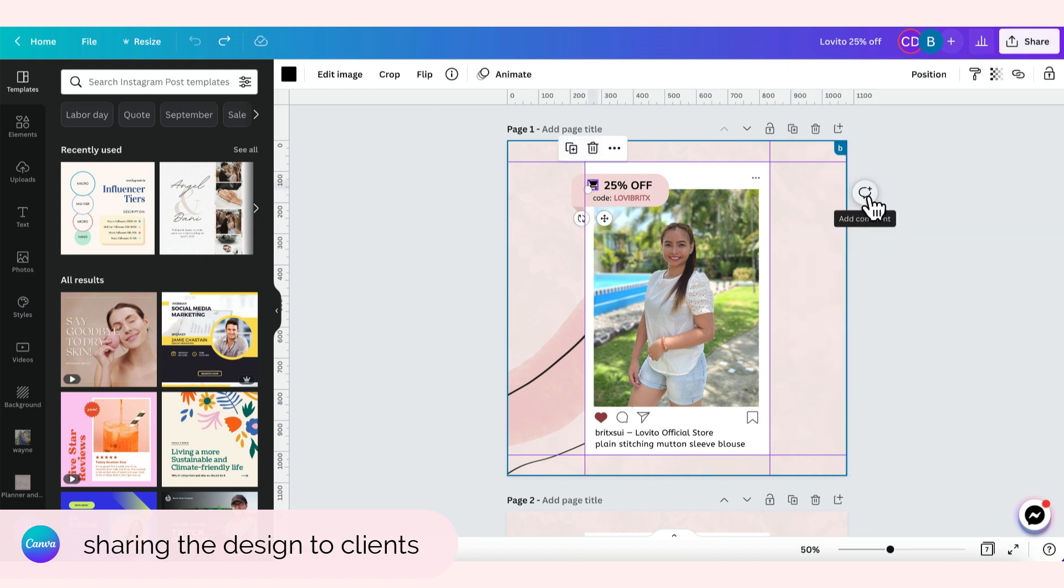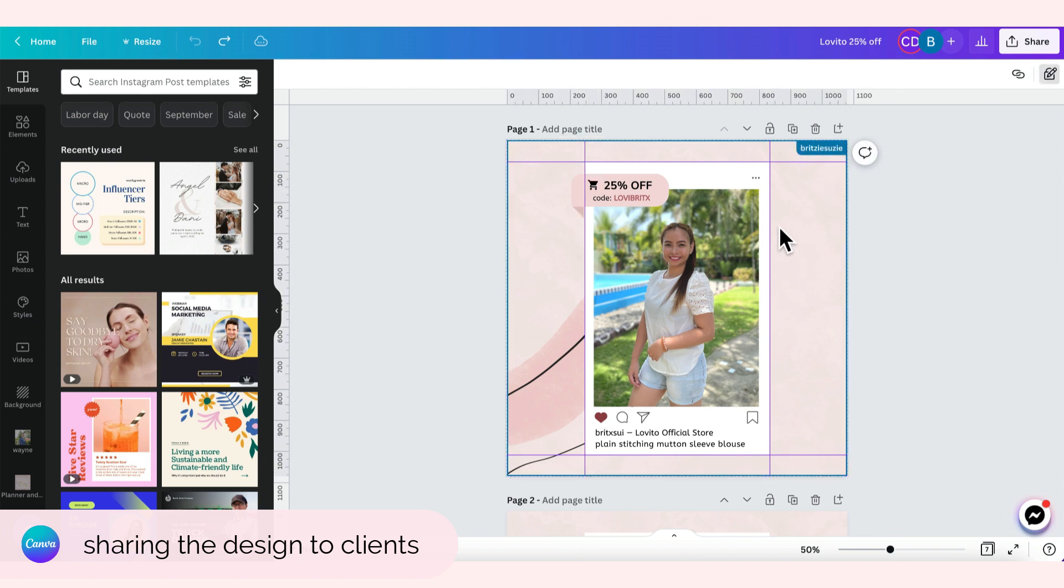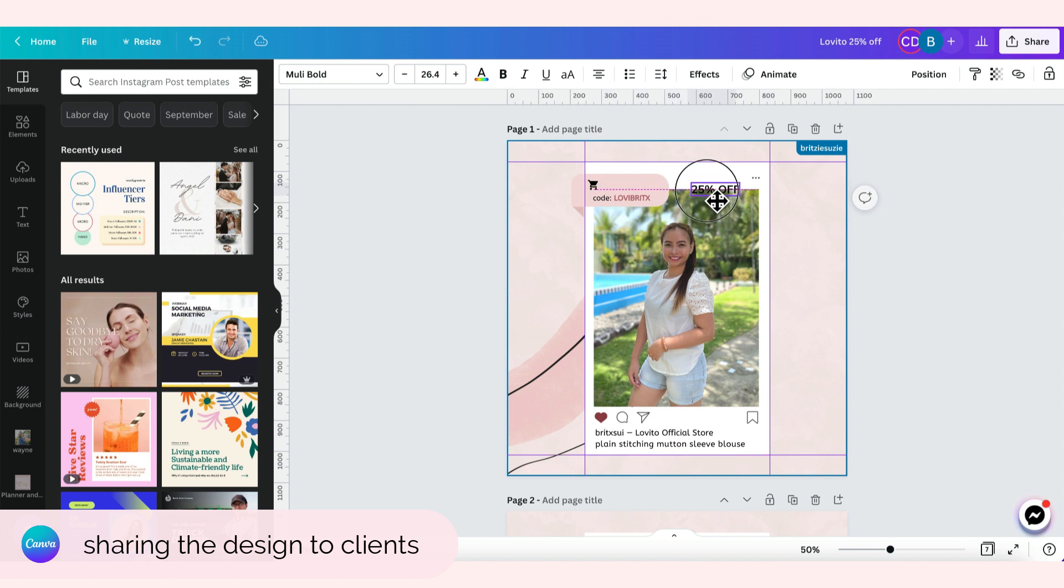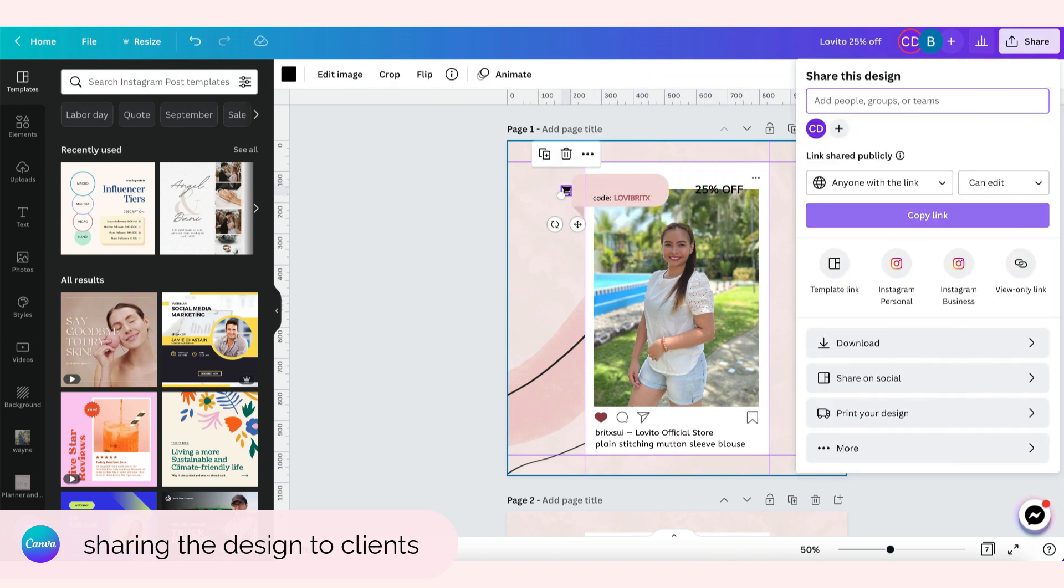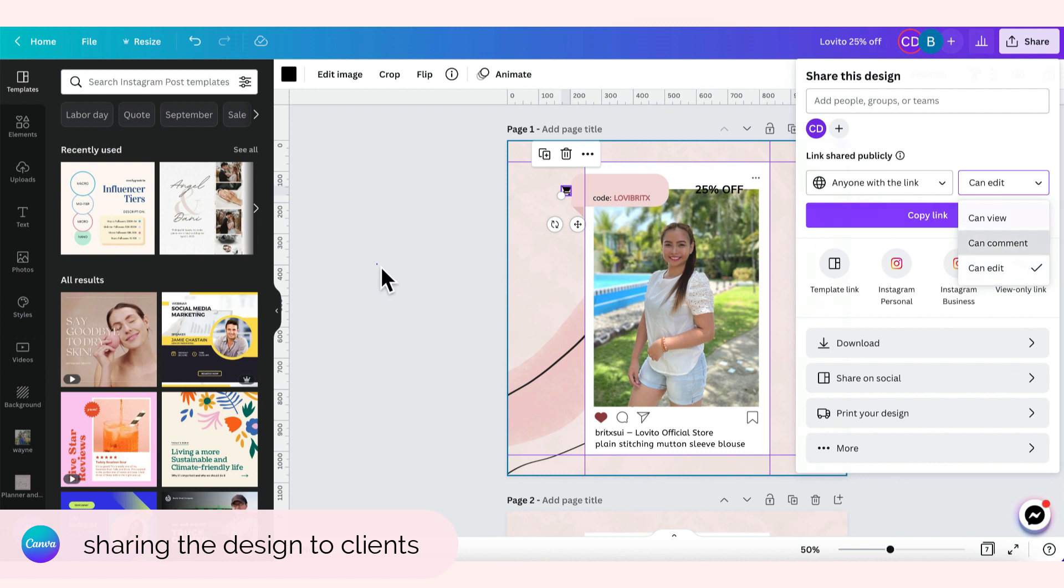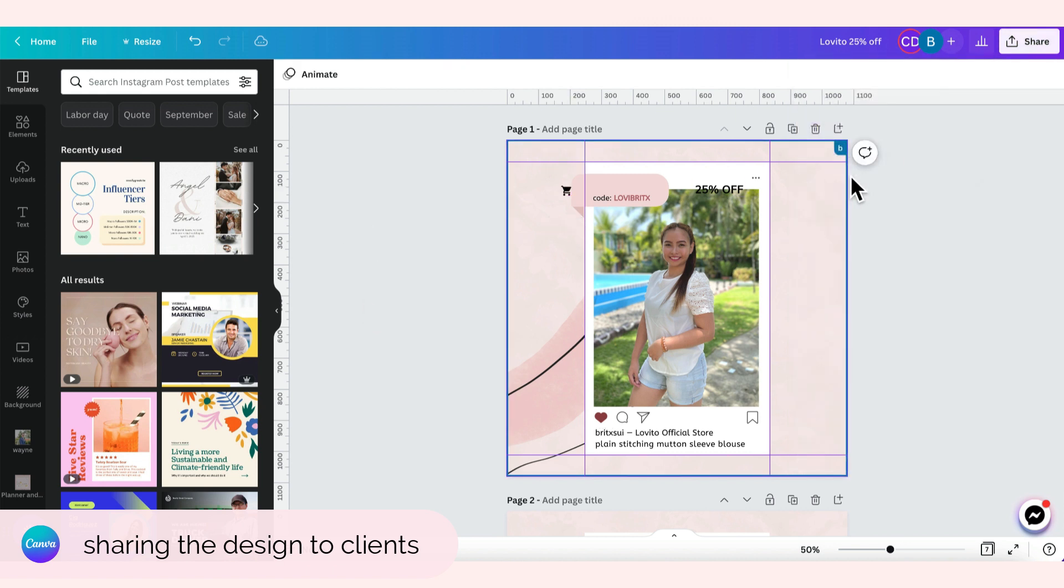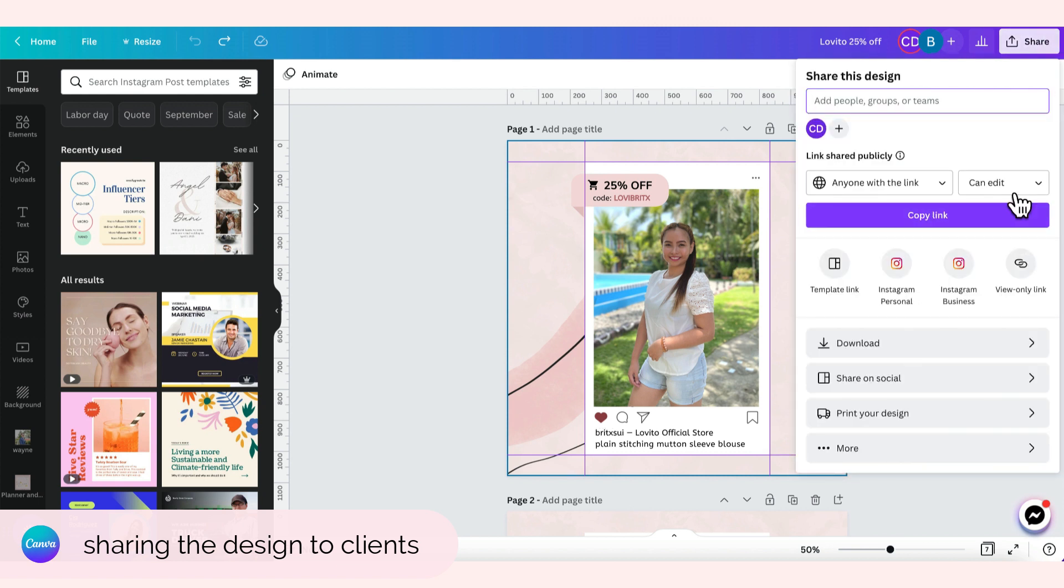If the setting is set to can edit, pwede kang maka-add comment at saka pwede kang maka-edit, like move around the text. Pero kung ang setting is can comment lang, basically can comment lang yung magawa mo and hindi ka pwede maka-edit. And then kung can view lang, obviously view lang pwede mong magawa. Hindi ka pwede maka-edit at hindi ka pwede maka-comment.